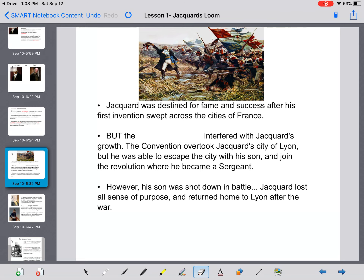Jacquard was destined for fame and success after his first invention swept across the cities of France. However, the French Revolution interfered with his growth. The convention overtook Jacquard's city of Lyon, but he was able to escape with his son and join the revolution, where he became a sergeant. Many students ask what happened to his wife — we are unsure whether he left her behind or something tragic happened when the convention took over the city.